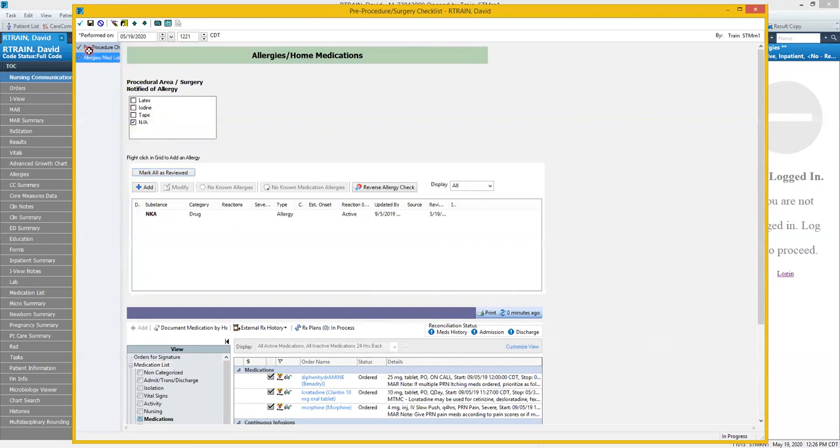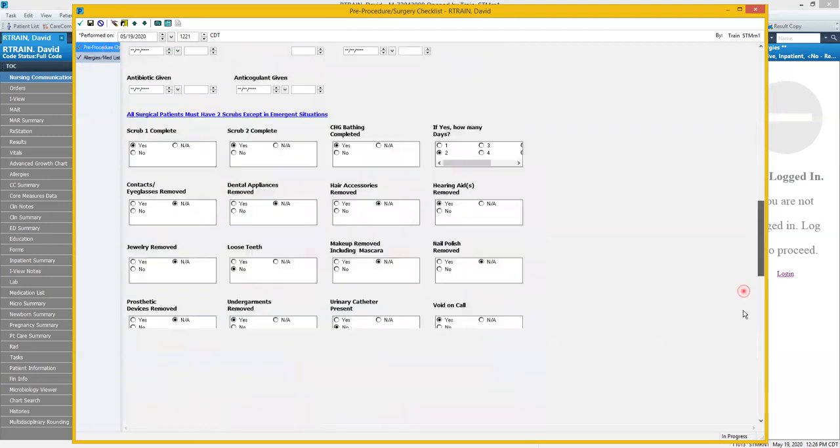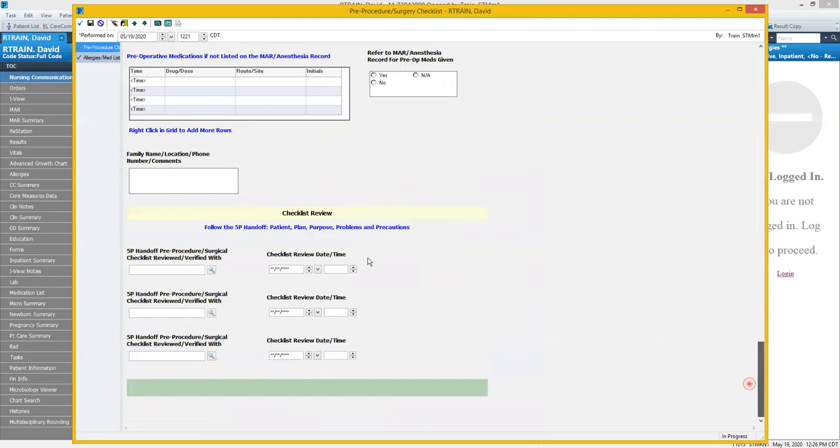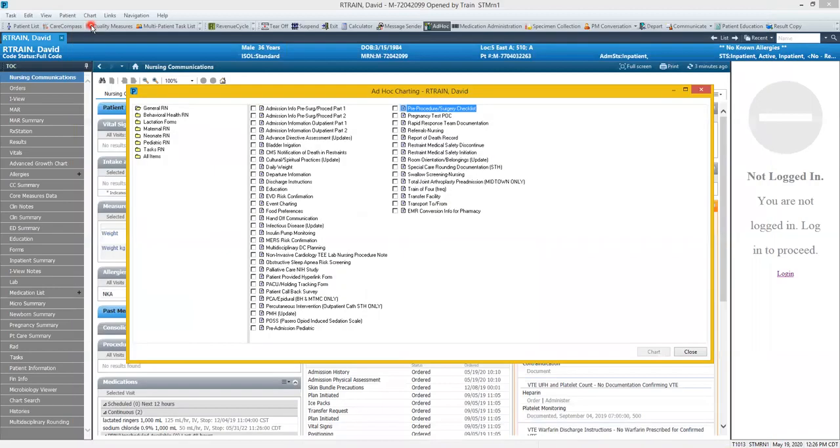But remember we didn't complete that checklist review here on this first section down here at the bottom. We didn't complete that so let's save this form and we'll come back to complete when the patient is ready to be taken down for procedure. So we'll click the floppy disk to save. We can close this ad hoc charting box.